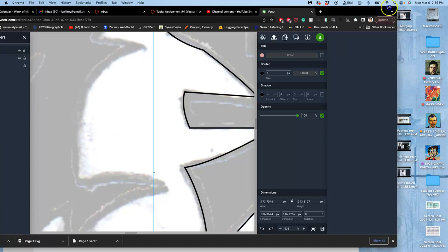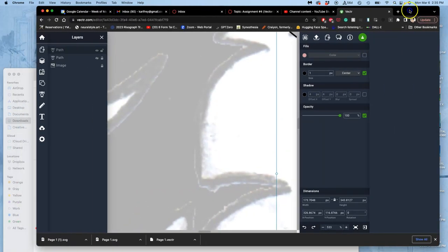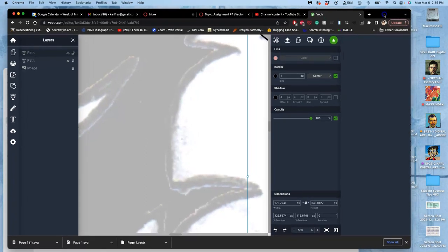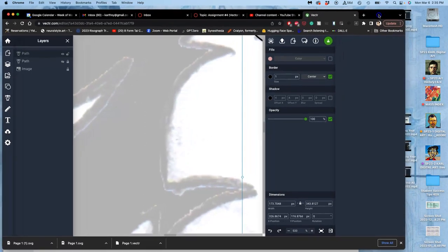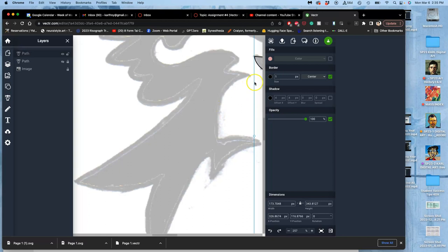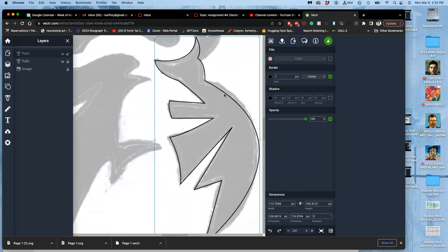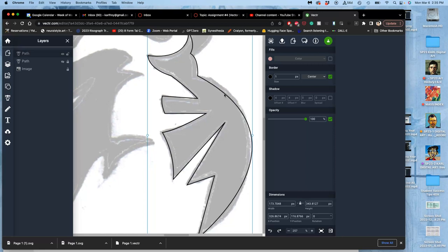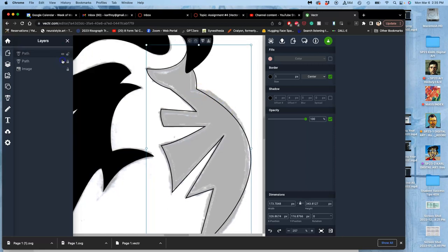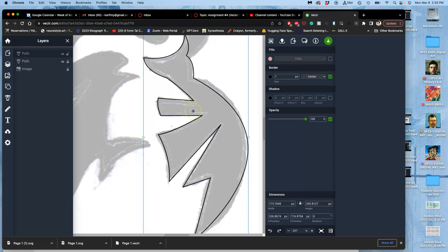All right, in the last video we learned how to merge overlapping paths using vector.com. Extremely helpful skill, but now we need to add a second path to the one I already created and refine it.